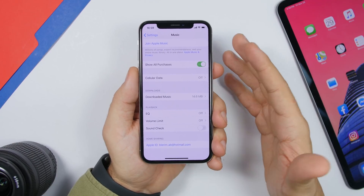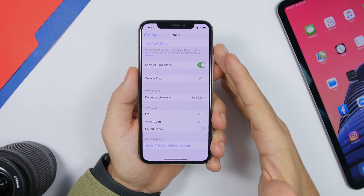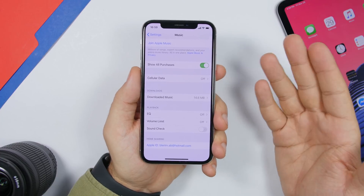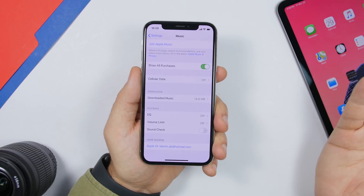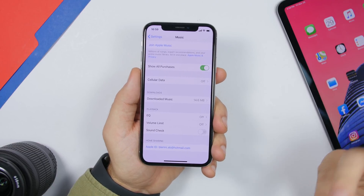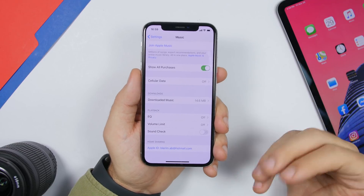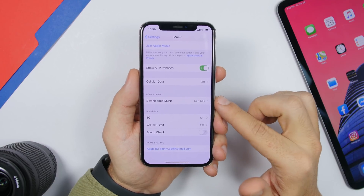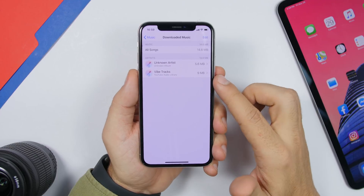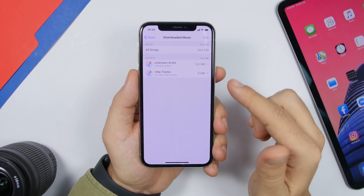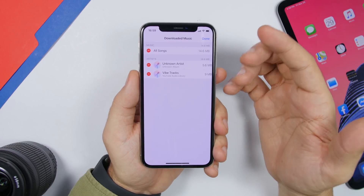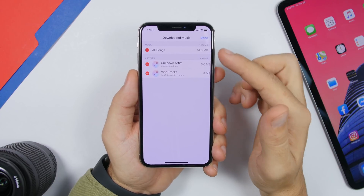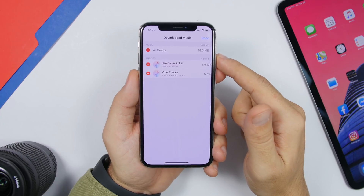Music is another thing that takes a ton of space. If you use a streaming service, you don't need songs downloaded locally unless you want offline playback. Go to Settings, then Music, and you'll see Downloaded Music along with its size. You can edit the list to remove individual songs or remove all of them at once using the option at the top.